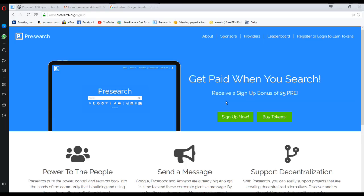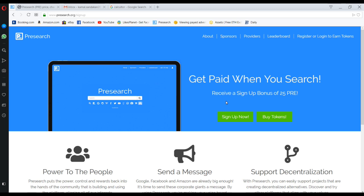Hey guys, today I am going to introduce how to earn money by searching in Google. Many people search in Google. If you don't do anything, first what we do is search in Google. But today I am going to explain how to earn money by searching in Google.